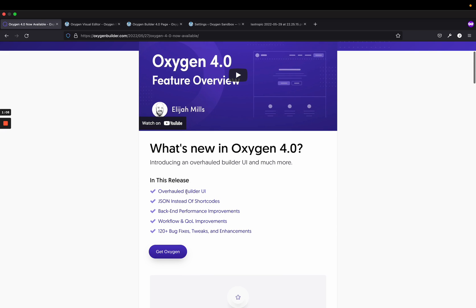You can see them down here. The headlining feature here is the new UI. However, now we're using JSON instead of shortcodes to store data. So pages, posts, templates, the actual elements and styling of the elements, that data is now stored as JSON instead of shortcodes. And the shortcodes were just PHP serialized data.